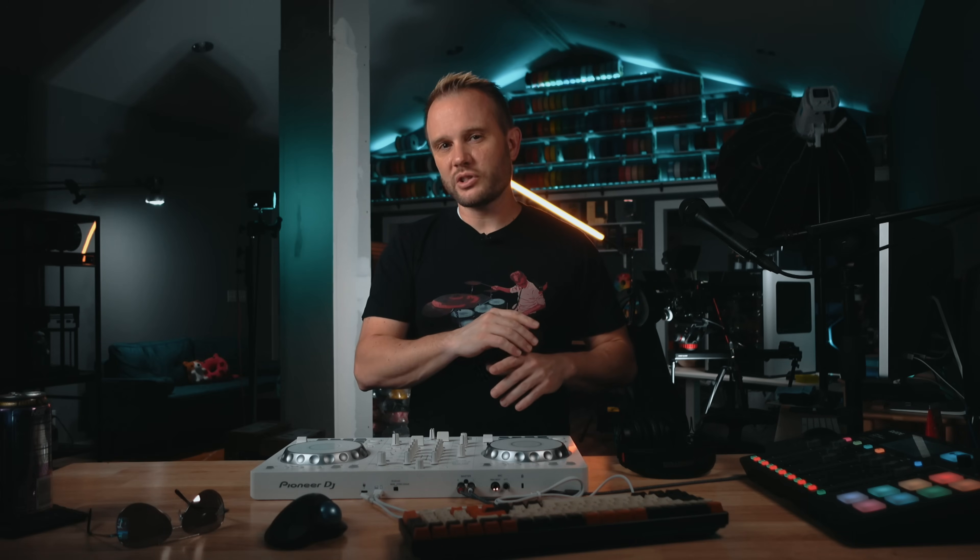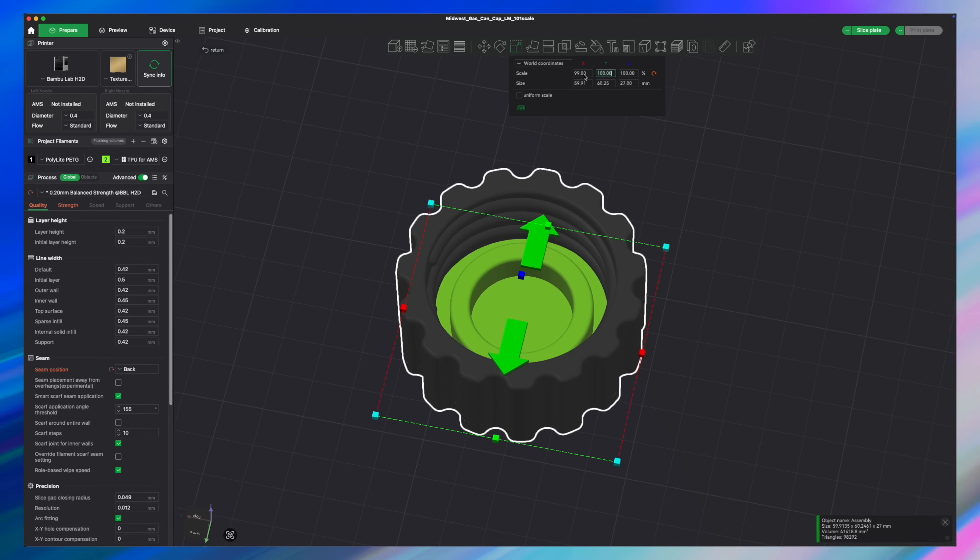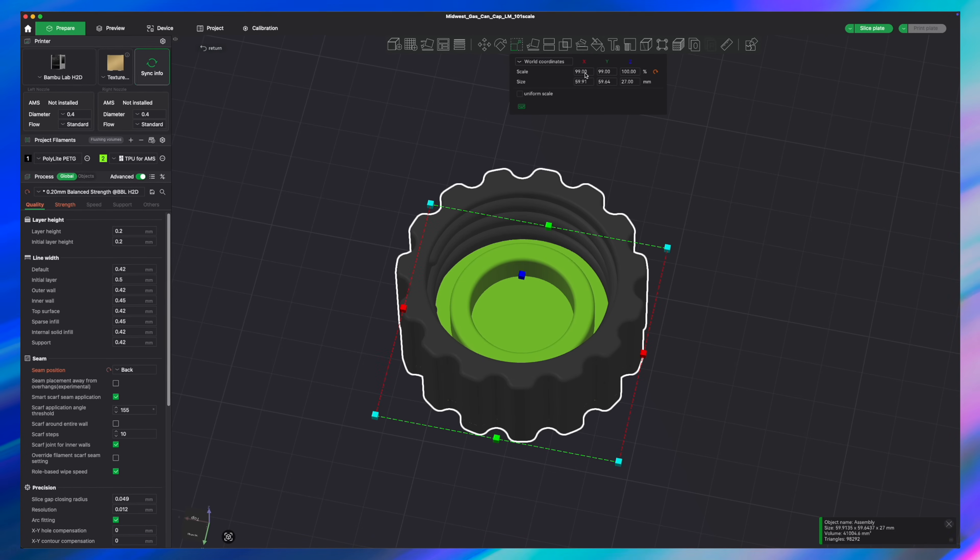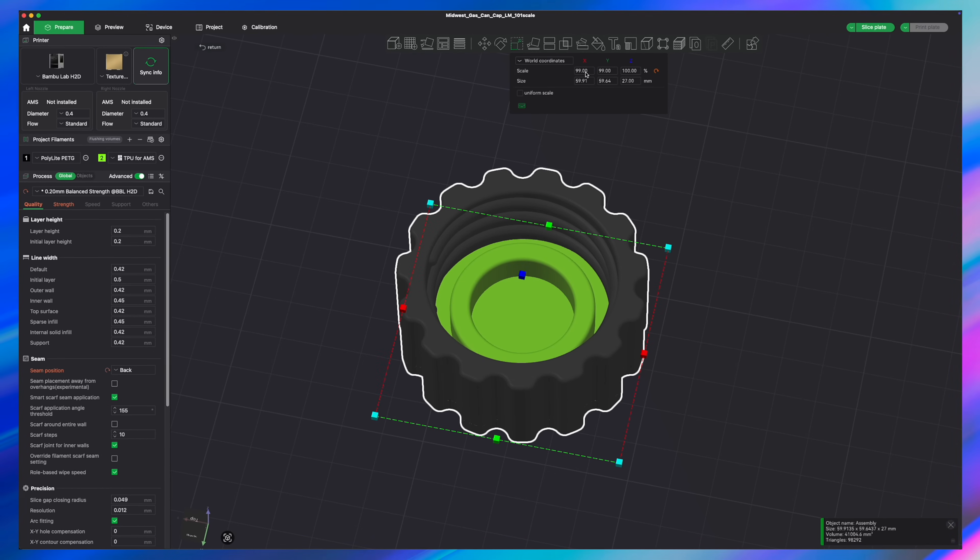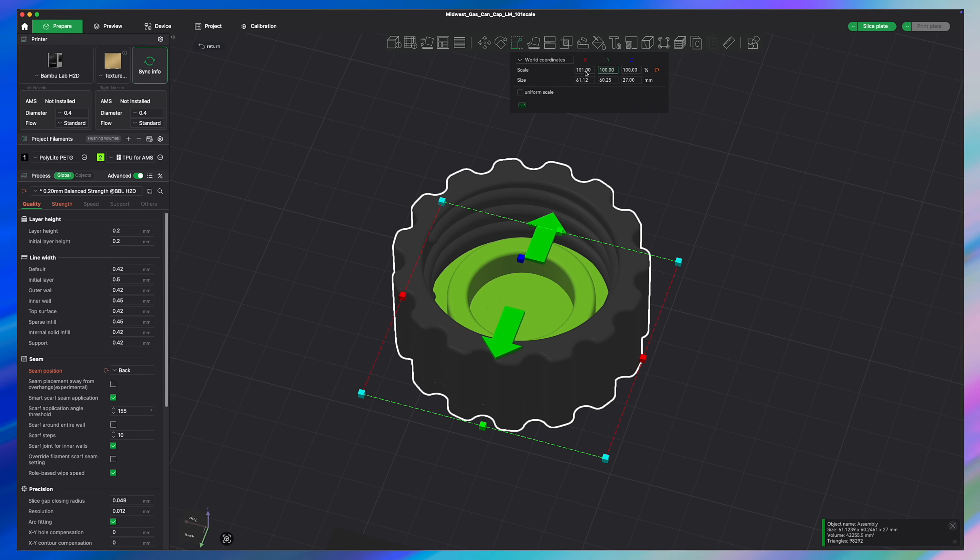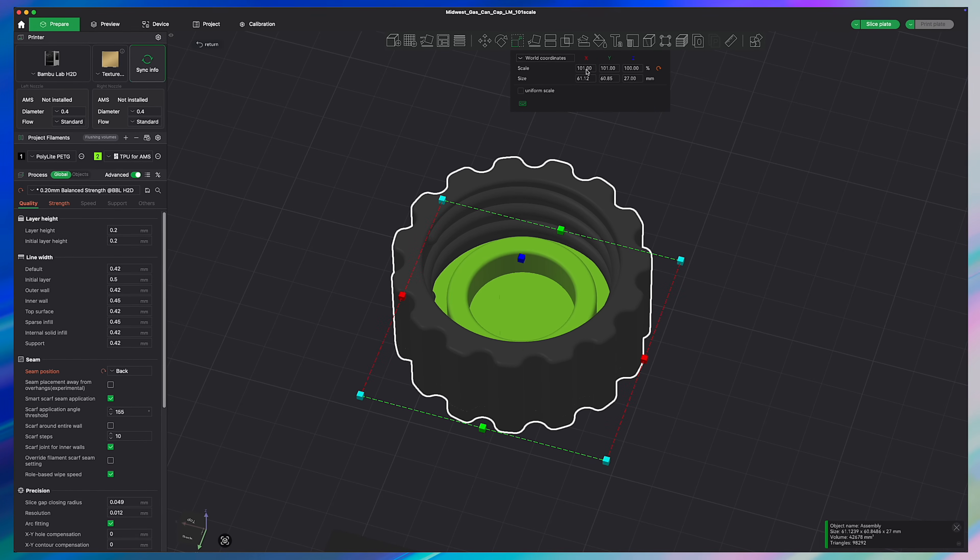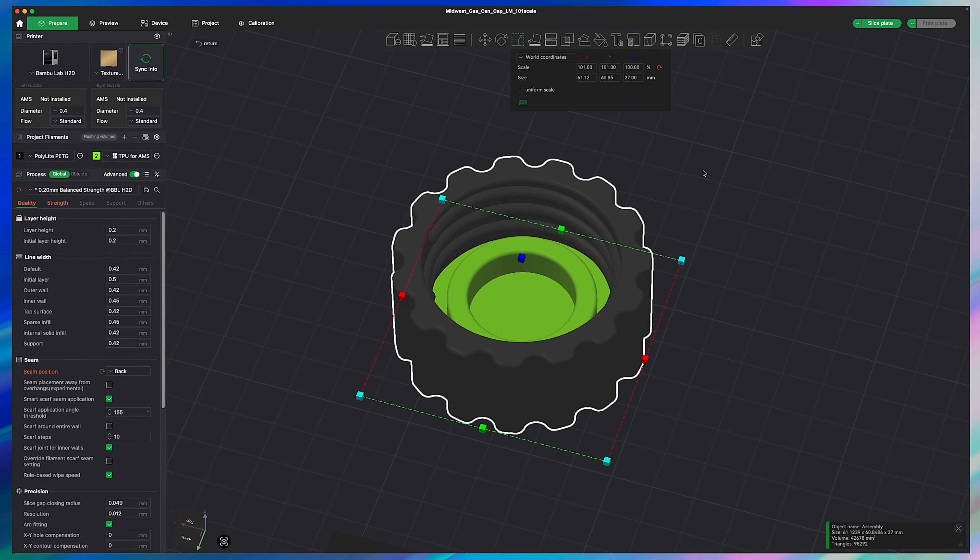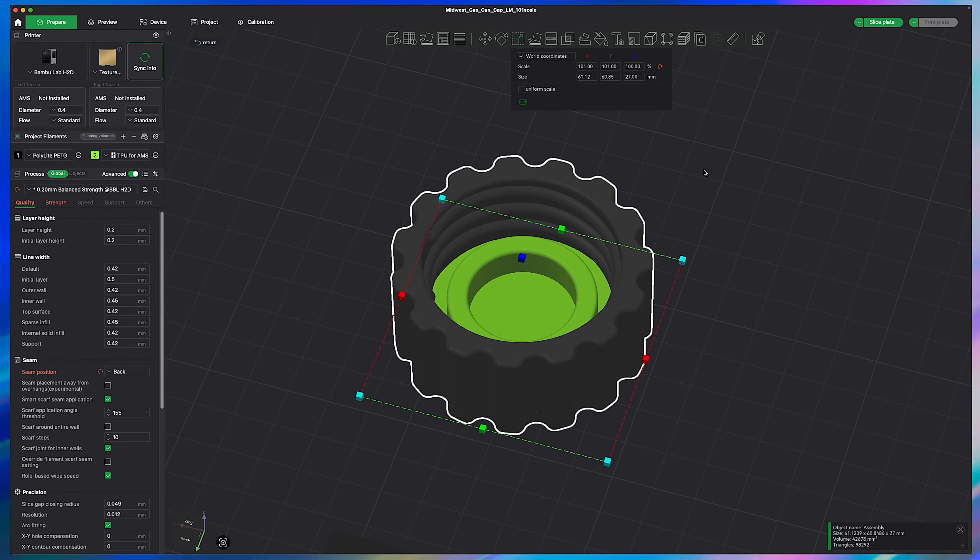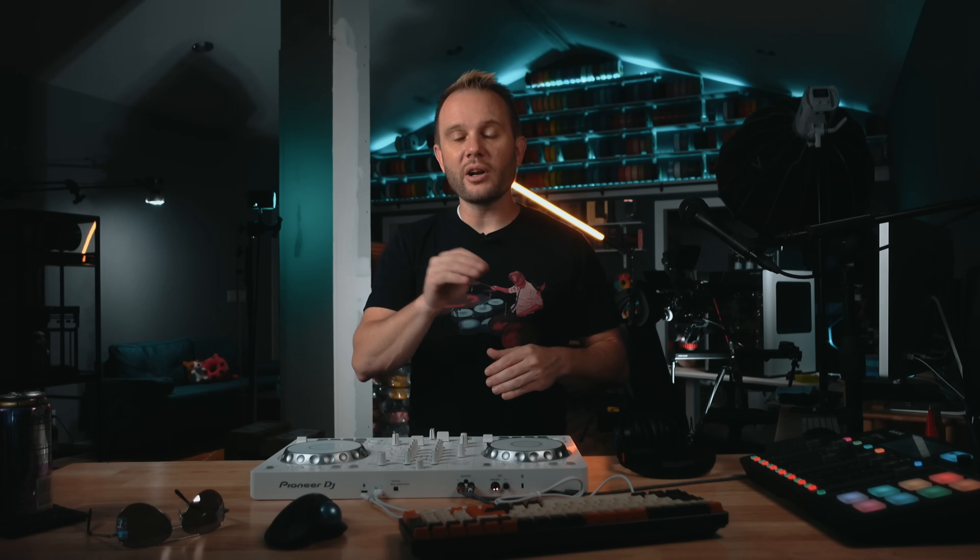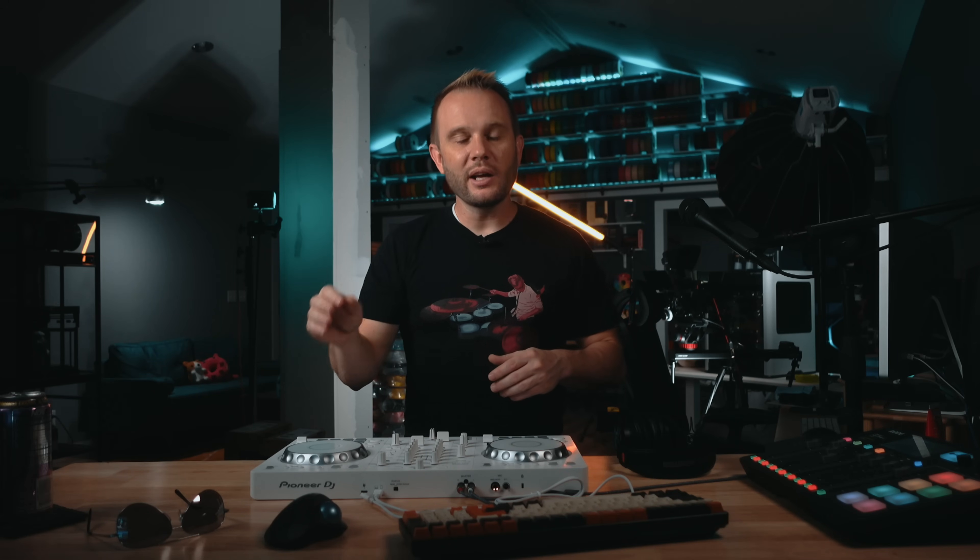Now, here are some tips if you are printing these yourself. If your lid is a little bit too loose, scale it down to 99%. If it's too tight, kind of like mine was, scale it up to about 101%. It's not going to take a lot. And like I said earlier, I only scaled mine on the X and Y and I left Z alone. Now, for the gasket, just make sure that your TPU is dry and you won't have any issues at all.